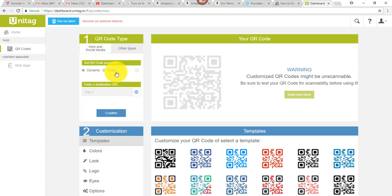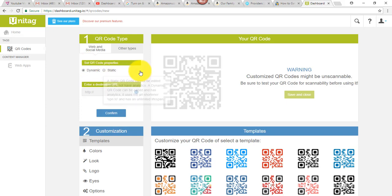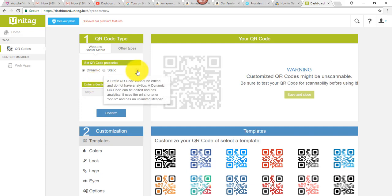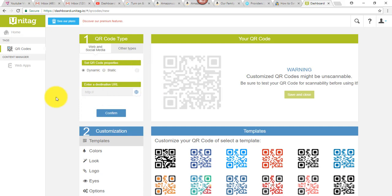And here, what I want to do is decide if I want a dynamic or static code, and if you hover over this little I symbol, it explains that a static QR code cannot be edited, it does not have analytics. A dynamic QR code can be edited and has analytics. So, I thought, well, might as well try the dynamic one, which is already checked, makes sense, right?